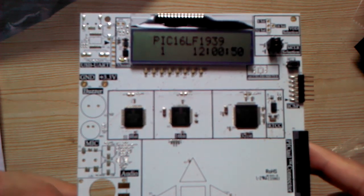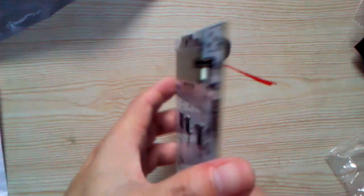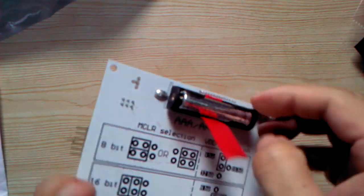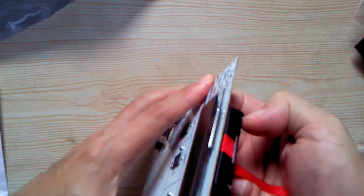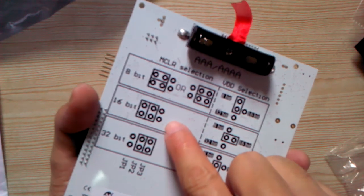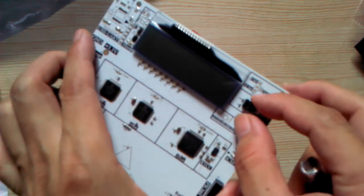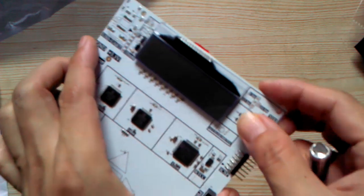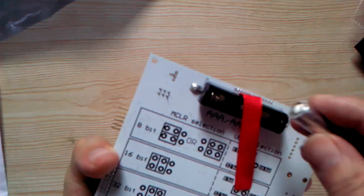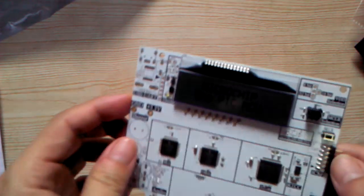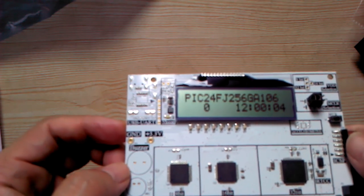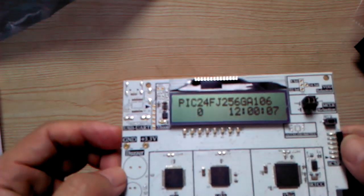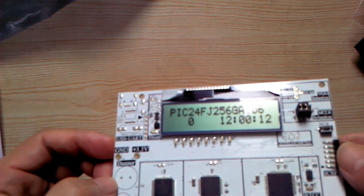Okay, I will change to another microcontroller. Battery out first. Okay, turn to 16-bit. Now turn to the PIC24FJ256EA106.